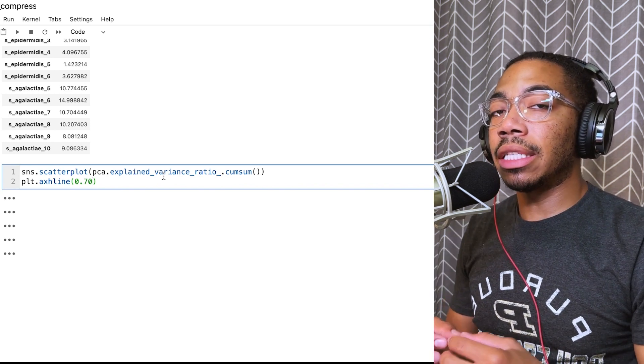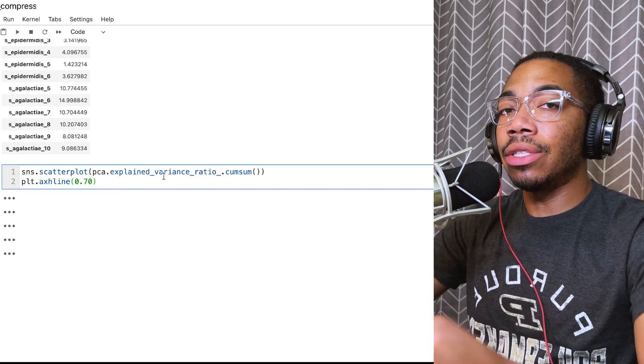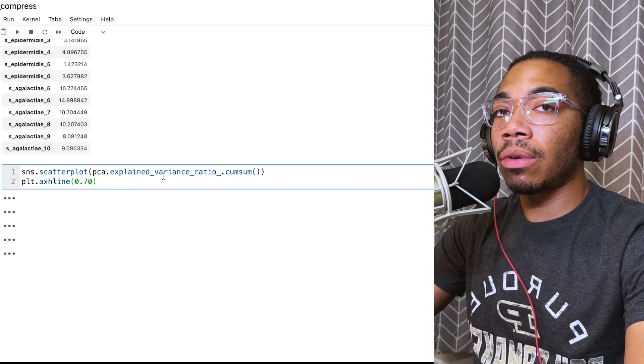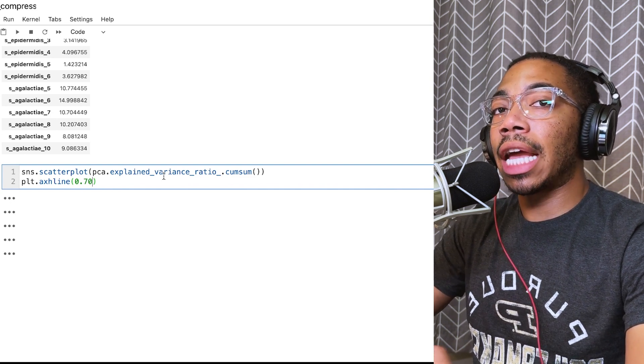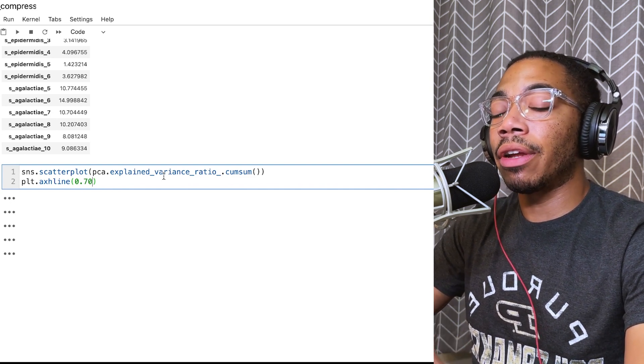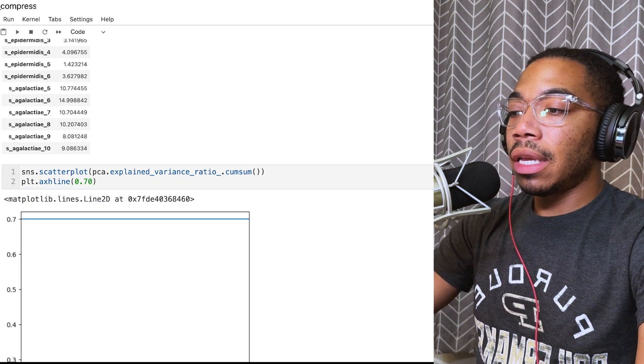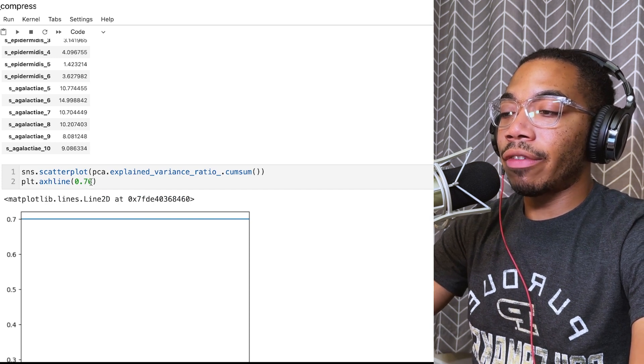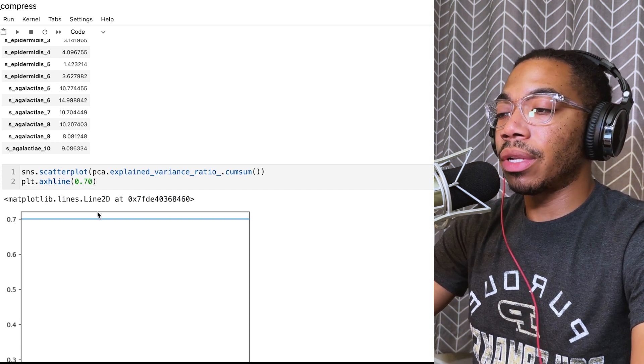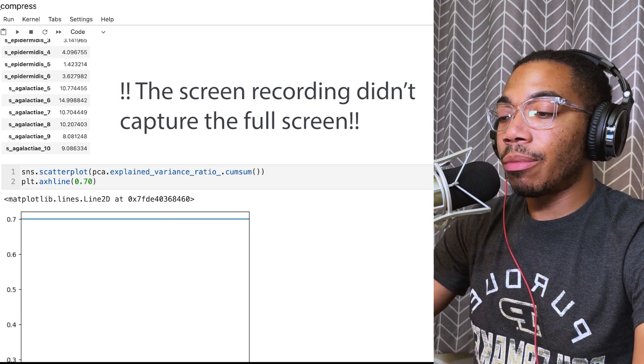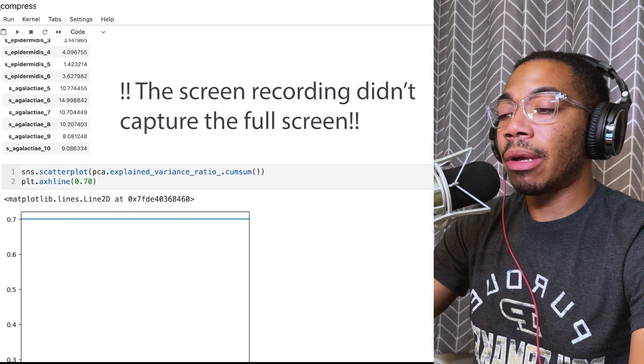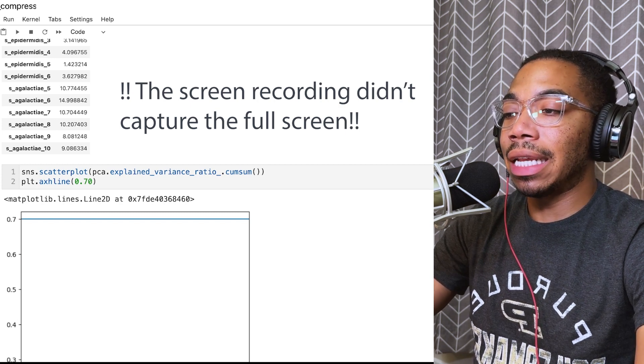That's how much of the variance is explained when we do PCA. PCA is attempting to summarize the variance in these new variables called principal components, which then capture most of the variance within that data set. If we have a line at 70% or 0.7, we have the single component, and we're only capturing about 20% of the variance of this data set.